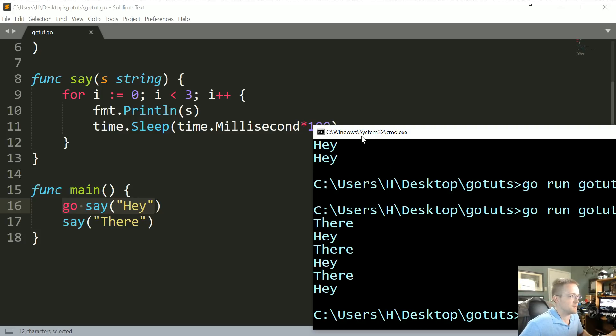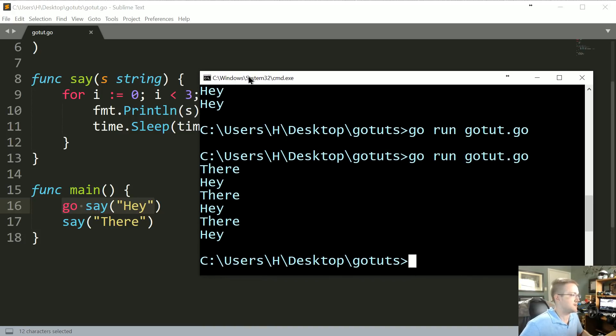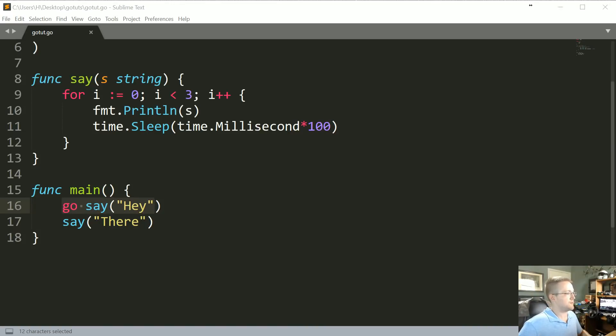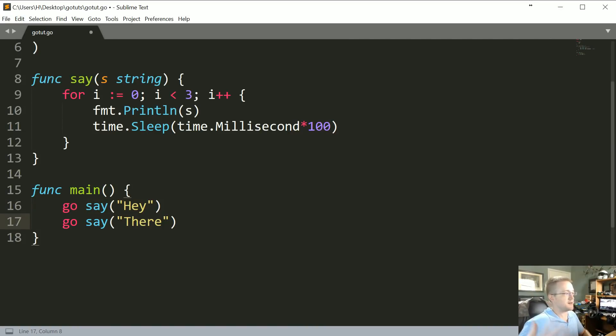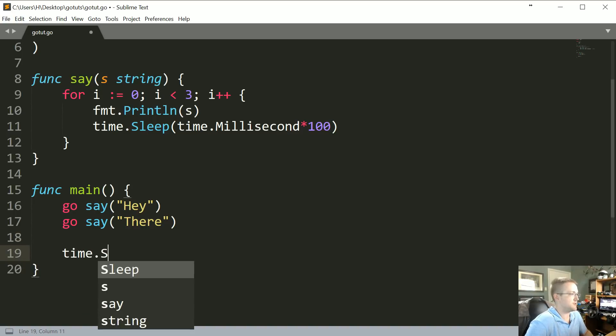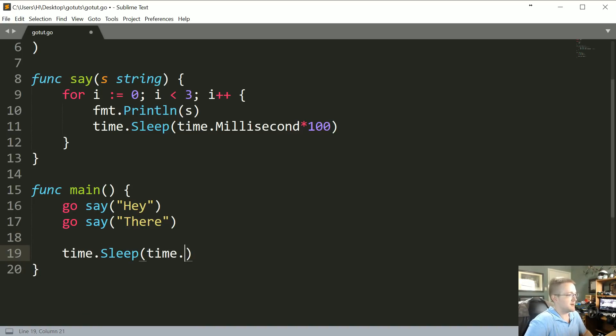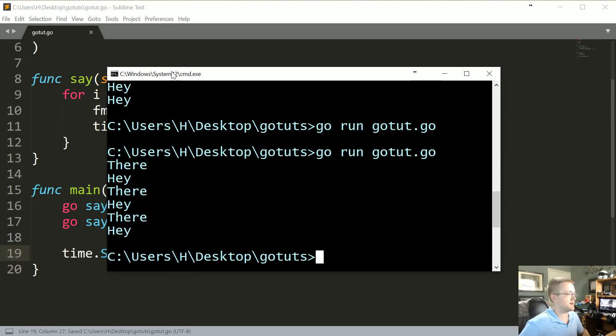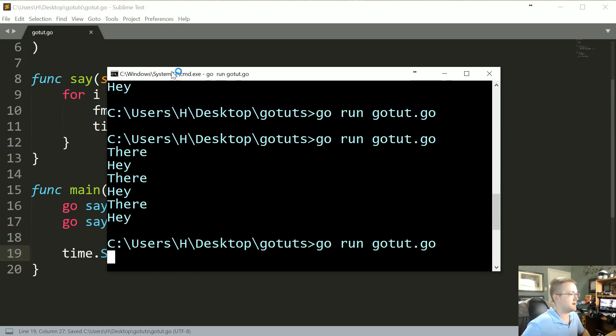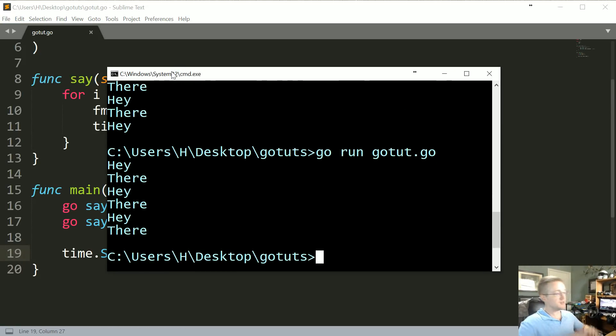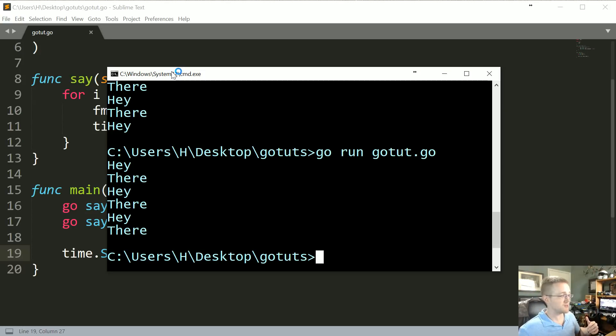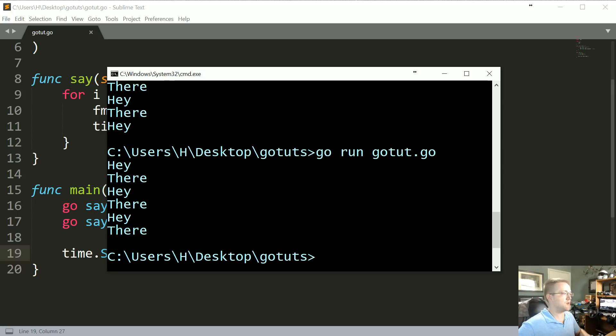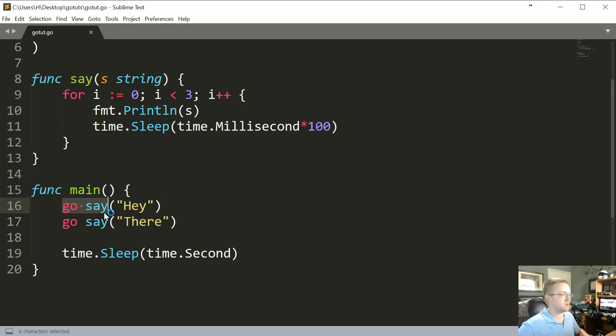So instead, let's say you said go say("Hey"), go say("There"). We can kind of illustrate that that's the only issue we're having by doing a time.Sleep time.Second. Let's just do a second. Save that, come up here, and we can run this. And everything runs—it waits for a second. And in fact it just waits for a second, right? Because these are just goroutines, so these launched. It's not actually waiting for these, and then it sleeps for a second before the program ends.